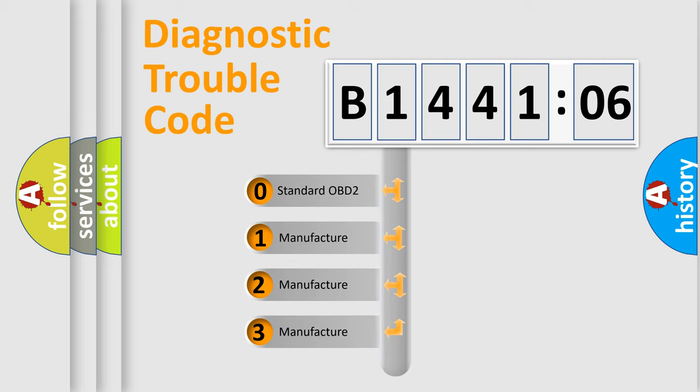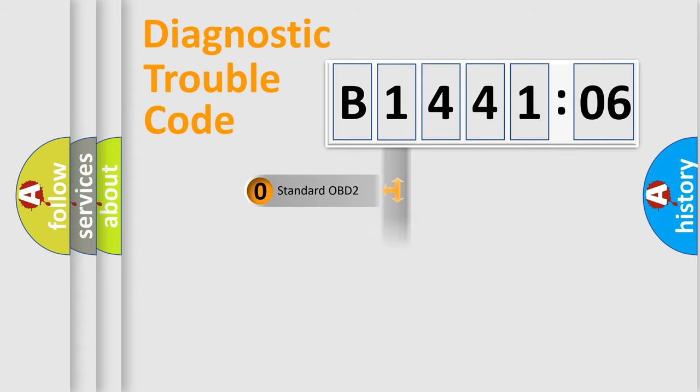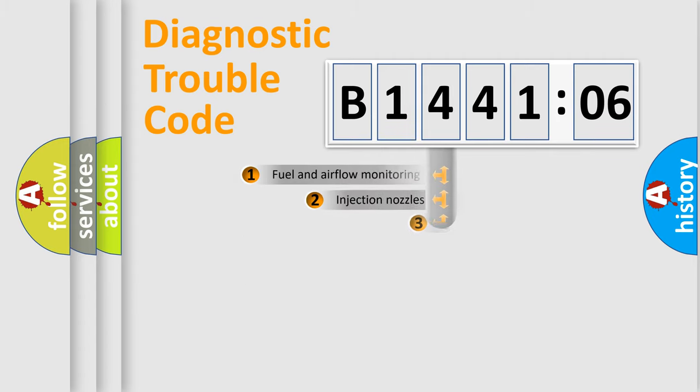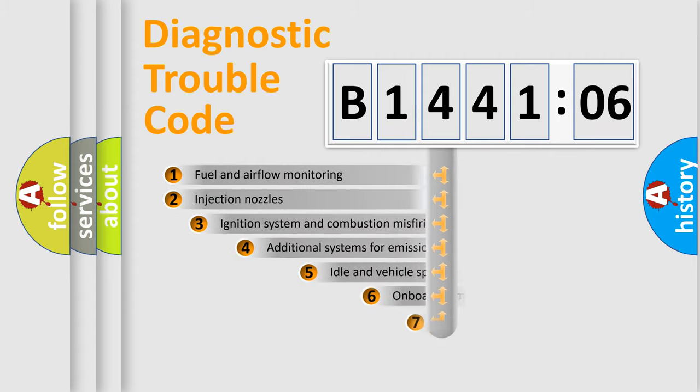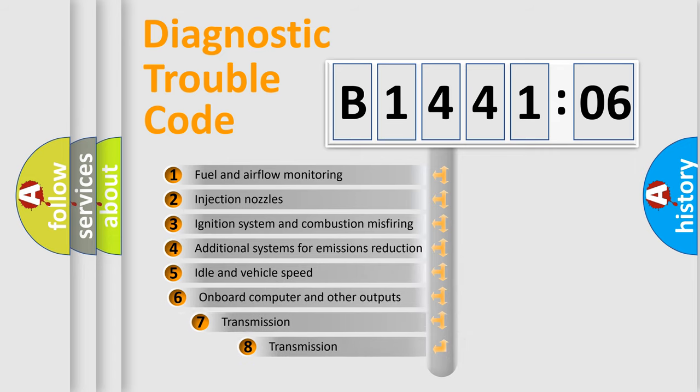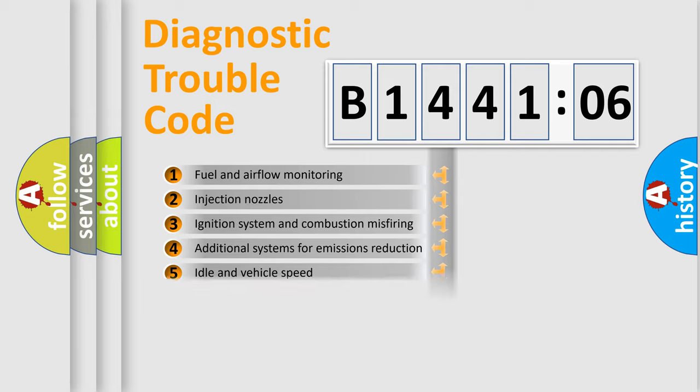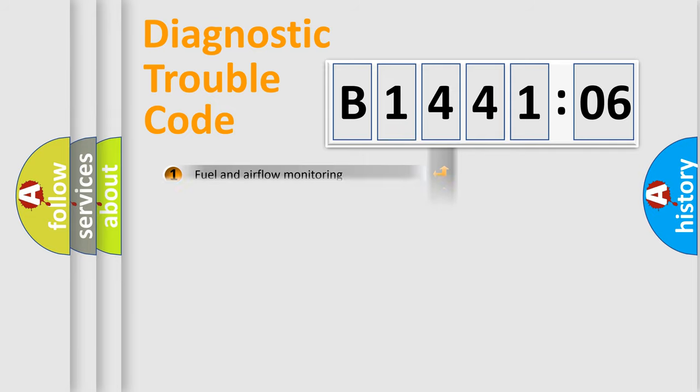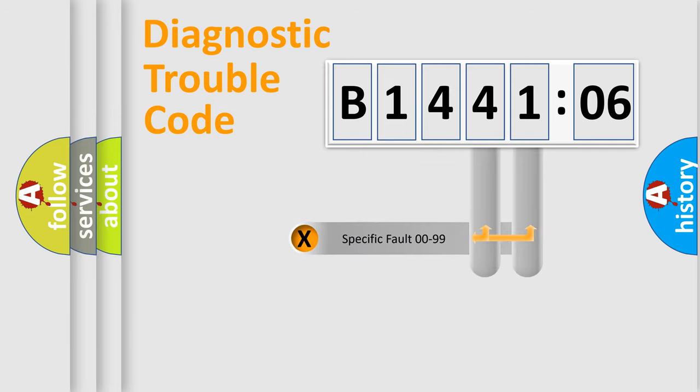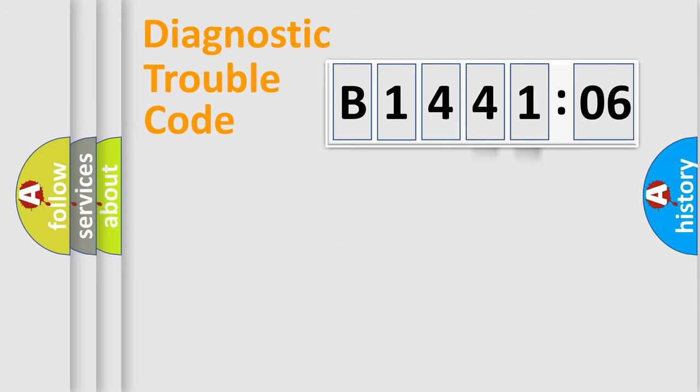If the second character is expressed as zero, it is a standardized error. In the case of numbers 1, 2, or 3, it is a manufacturer-specific error. The third character specifies a subset of errors. The distribution shown is valid only for the standardized DTC code. Only the last two characters define the specific fault of the group.